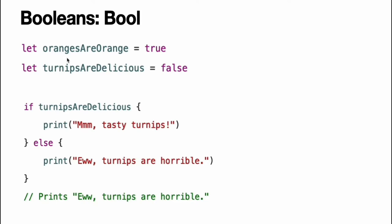The types of oranges are orange and turnips are delicious have been inferred as bool from the fact that they were initialized with Boolean literal values. As with int and double above, you do not need to declare constants or variables as bool if you set them to true or false as soon as you create them.